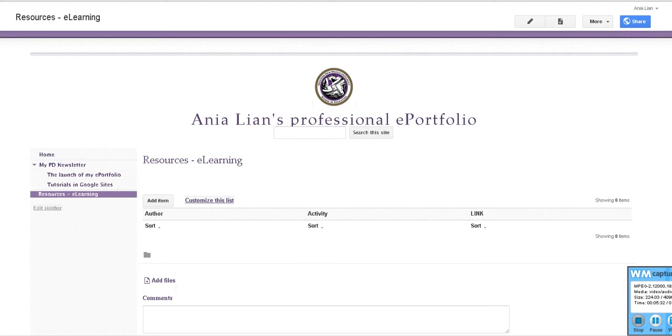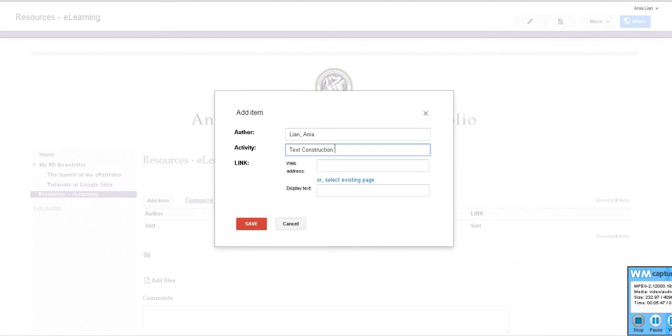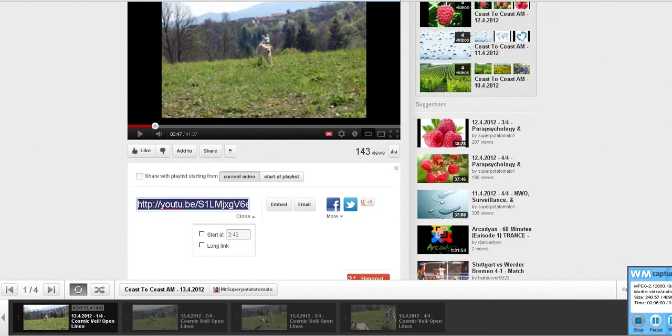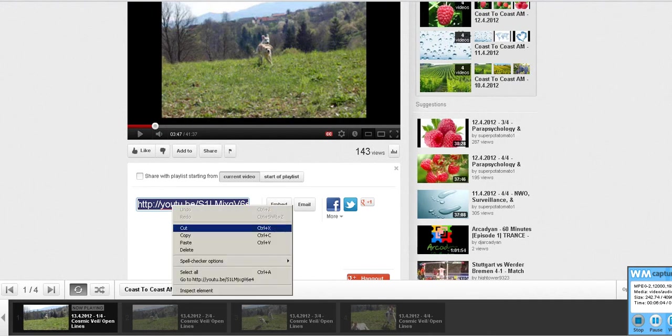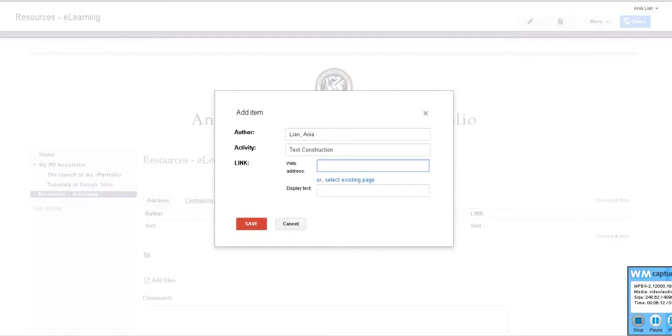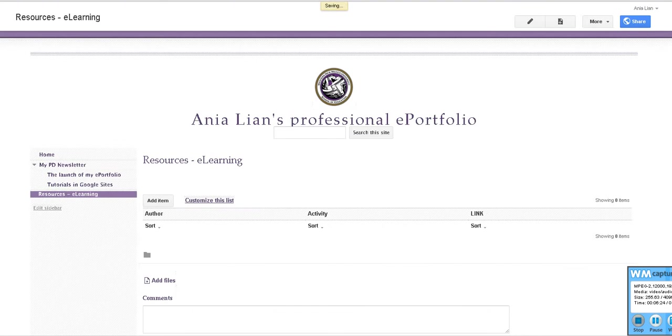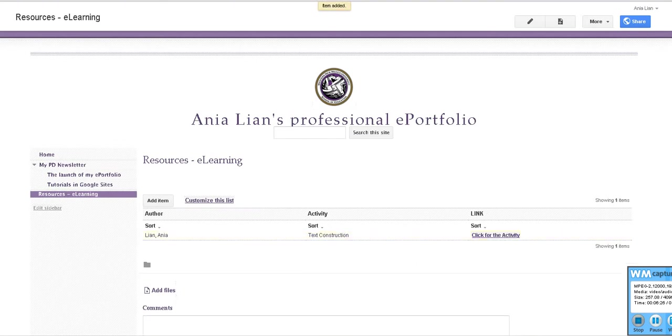And now it is very simple. You add item. You say Lion, Anja, activity text construction for beginners or whatever. We didn't actually create enough columns to specify whether it's for beginners or other things. Web address, let's see how I'm unclicking then again clicking, control C for copy. So where's our website? Here I'll just put any address, it doesn't really matter. We'll just say click for the activity. Okay, save it. And look what happens, we have our list.